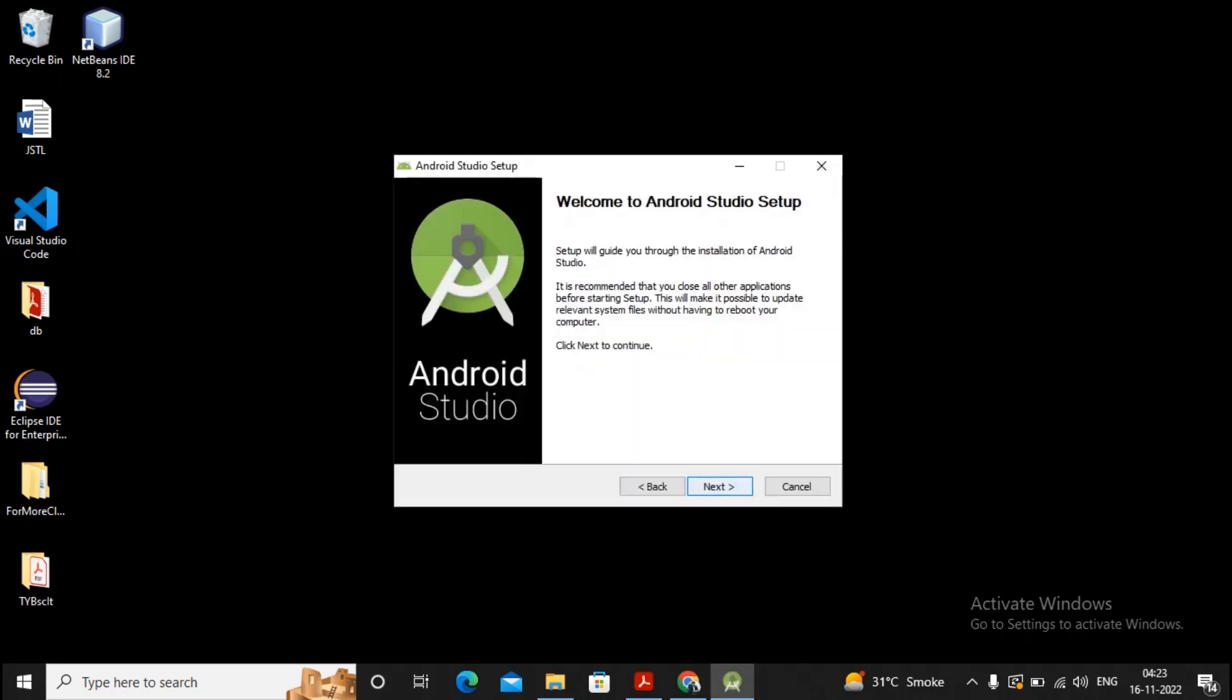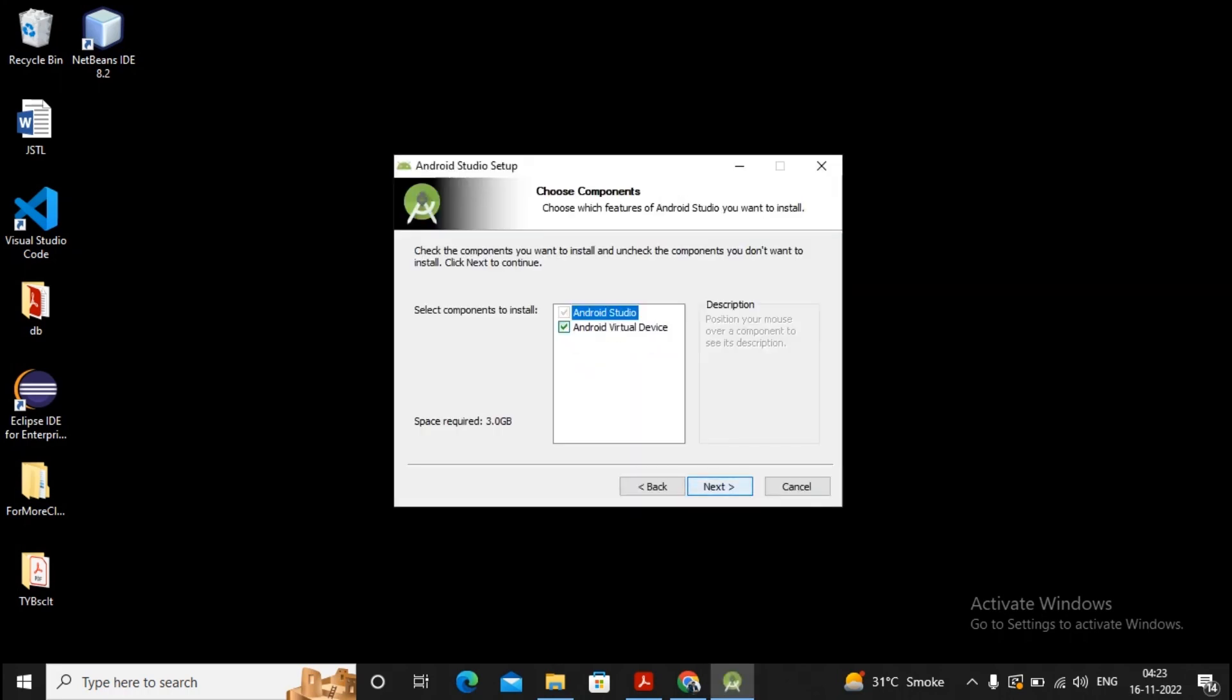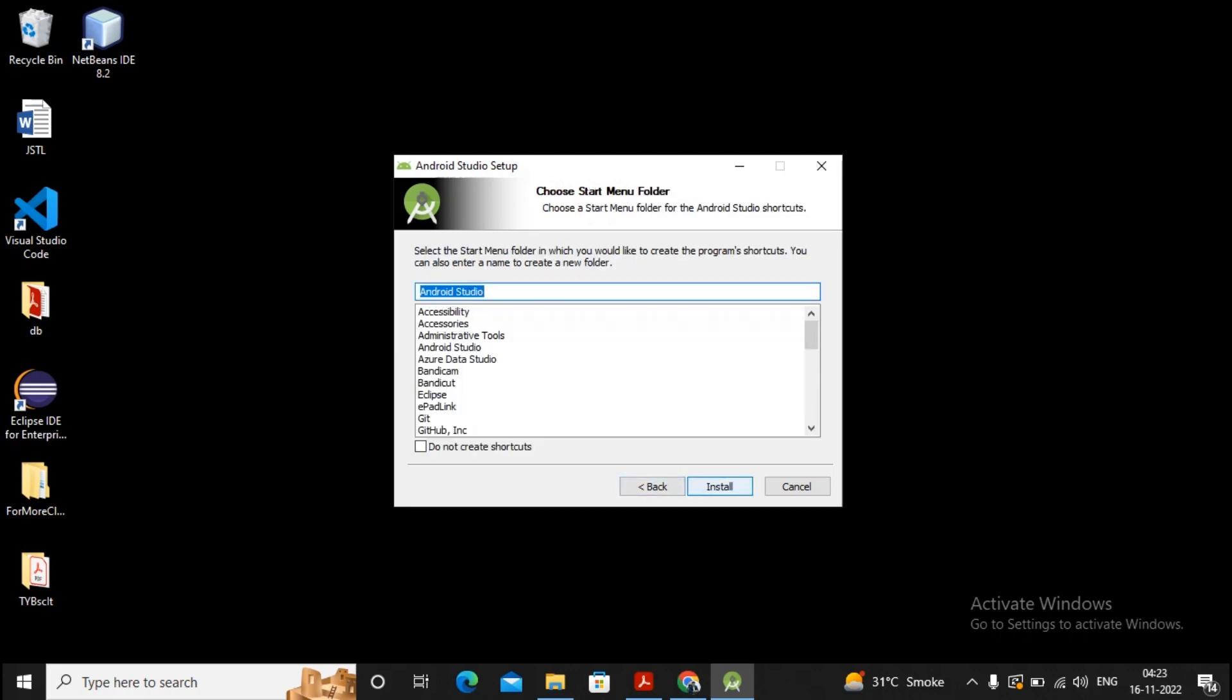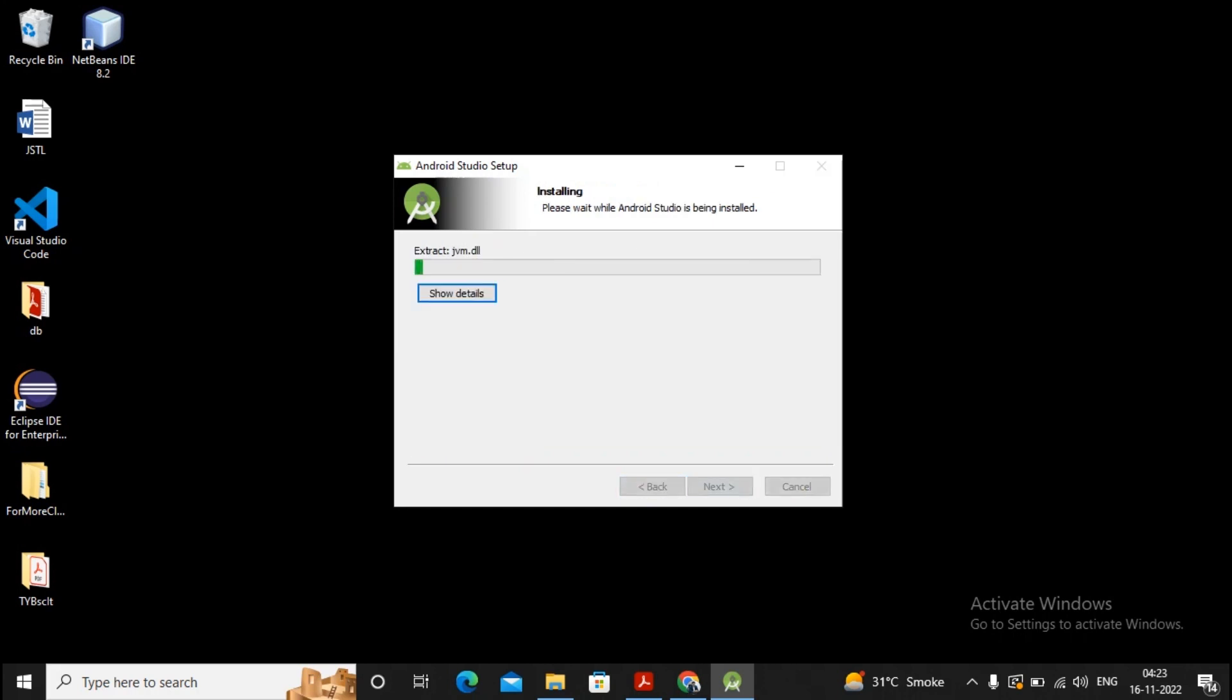You have to give a click on Next. Select Android Virtual Devices also, and give a click on Next. The location where Android Studio gets installed, give a click on Next. On the startup menu bar, the Android Studio will be displayed. If you don't want the shortcut to be created, you can give a click on this checkbox, but I want the shortcut to be prepared so I have selected this. Then give a click on Install.